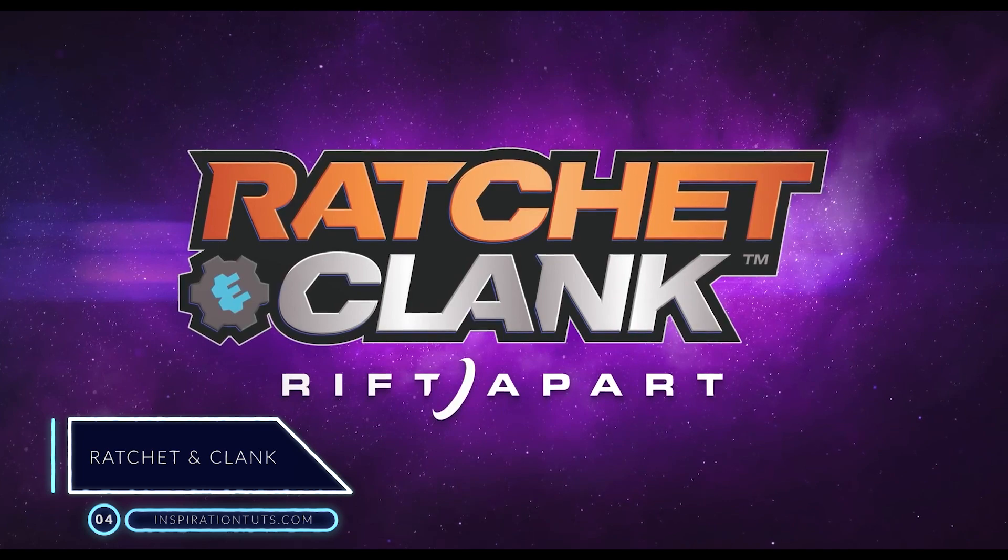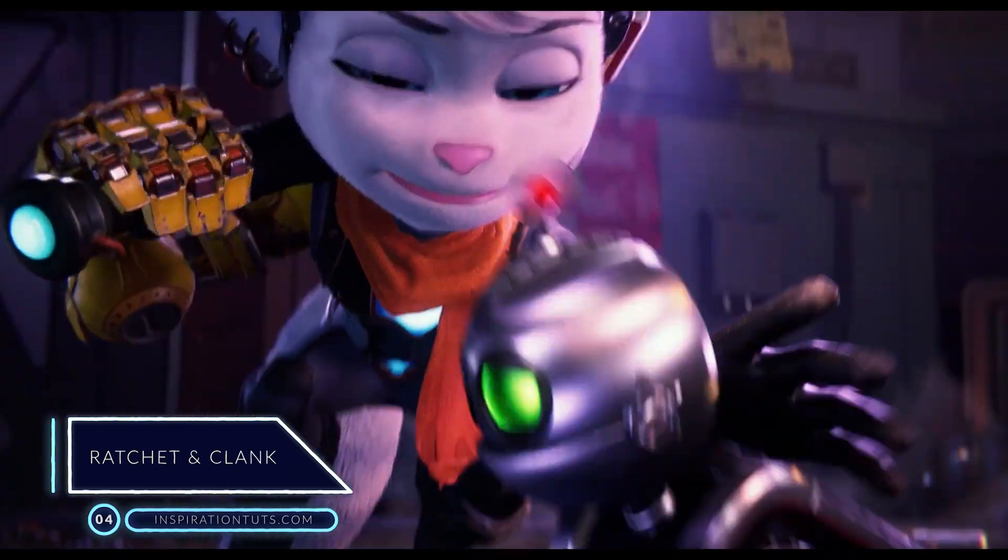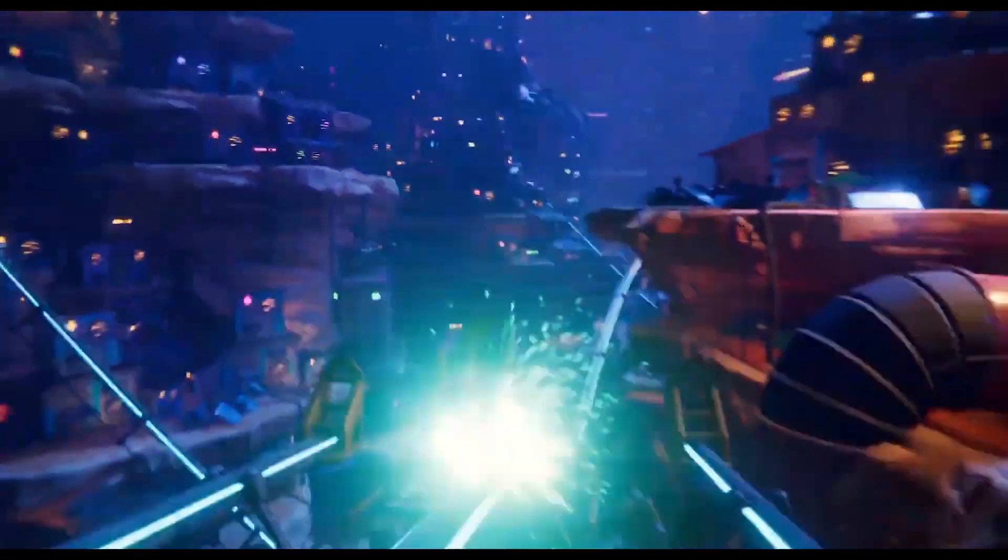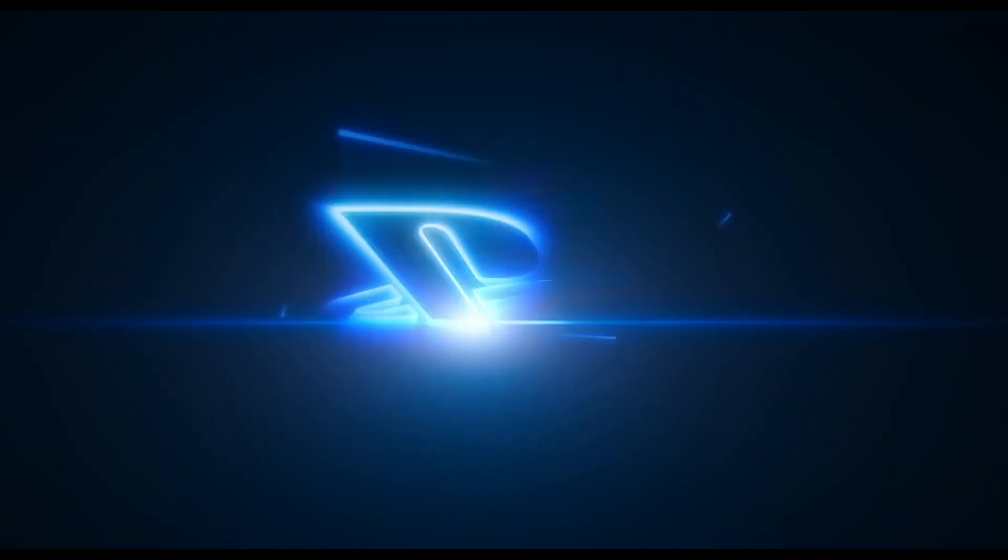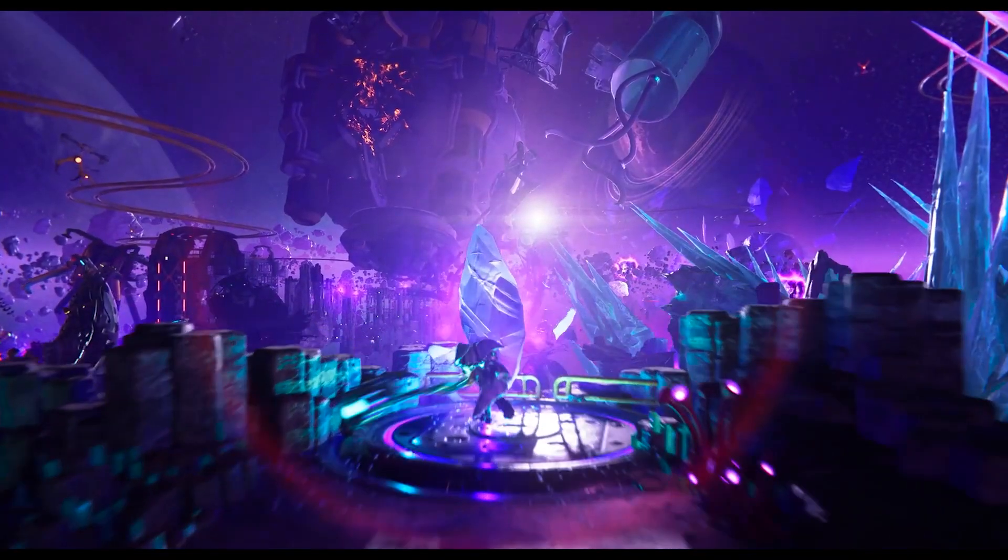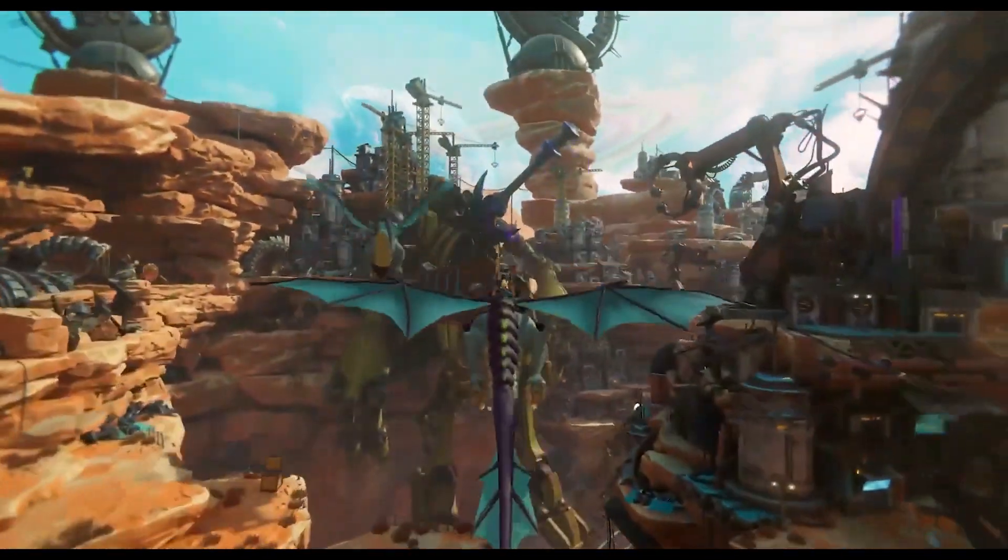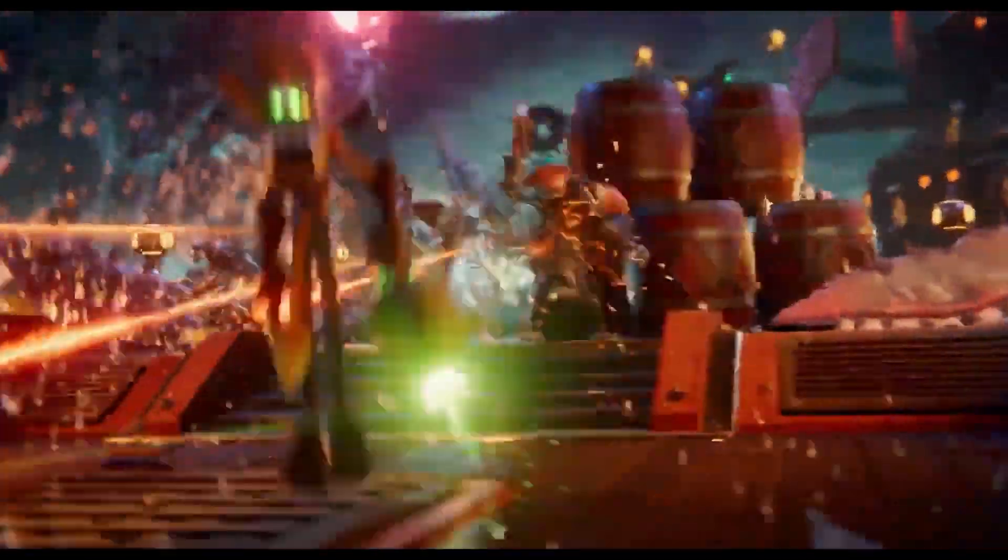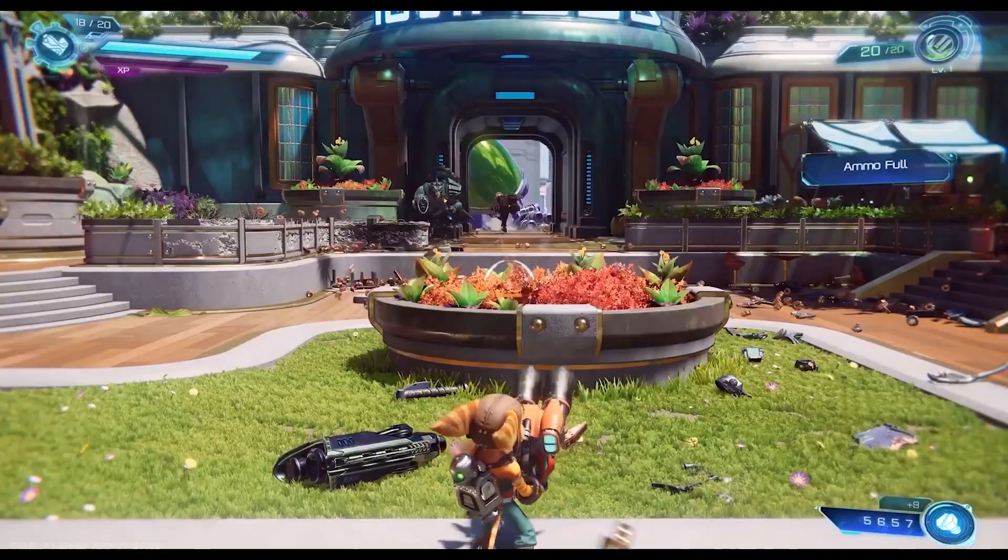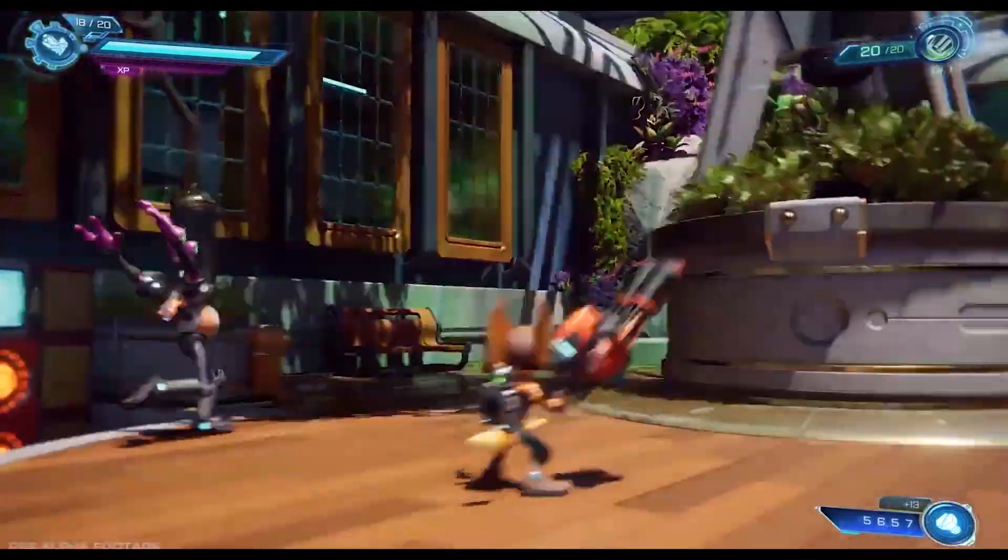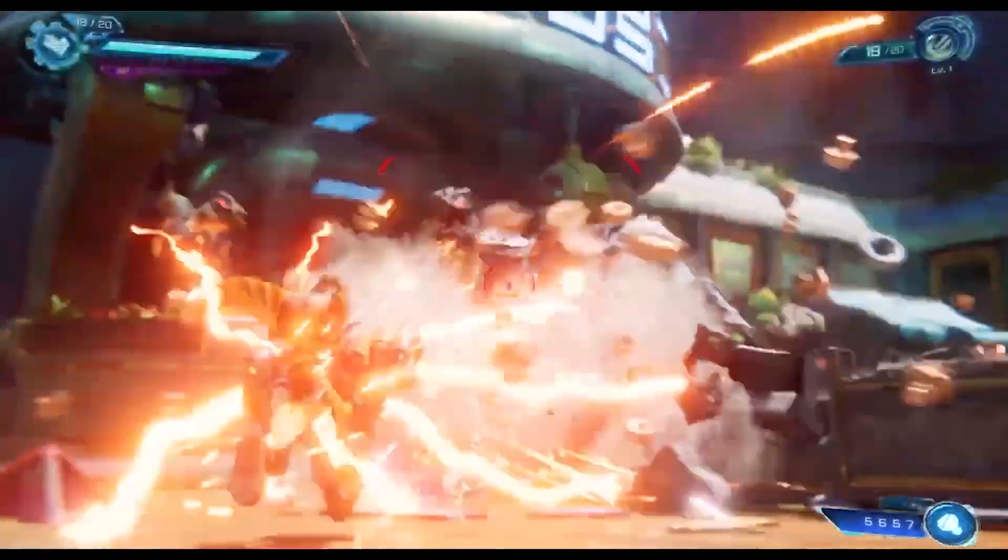Number 4. Ratchet & Clank. Ratchet & Clank is a series of action platformer and third-person shooter video games. The franchise was developed and created by Insomniac Games and distributed by Sony Interactive Entertainment for PlayStation consoles such as PlayStation 2, 3, and 4, and even PlayStation 5, with the exception of Size Matters and Secret Agent Clank, which High Impact Games produced for the PlayStation Portable. On a side note, an animated feature movie adaptation was released on April 2016.